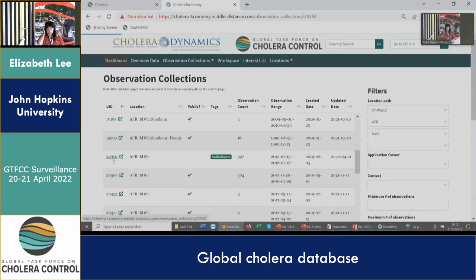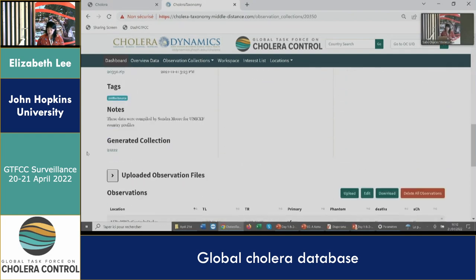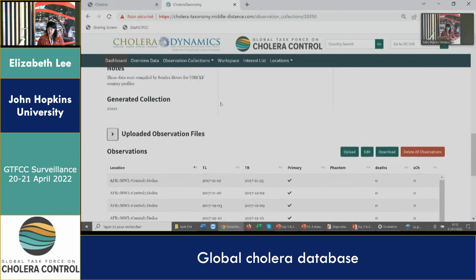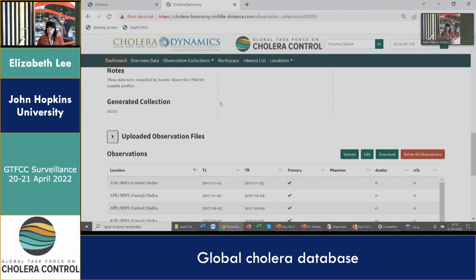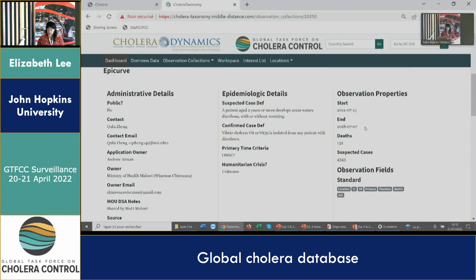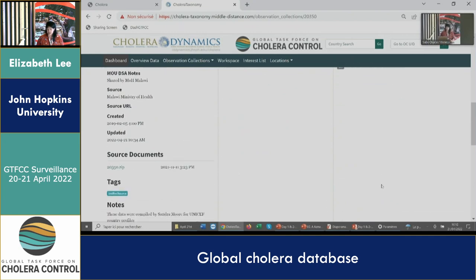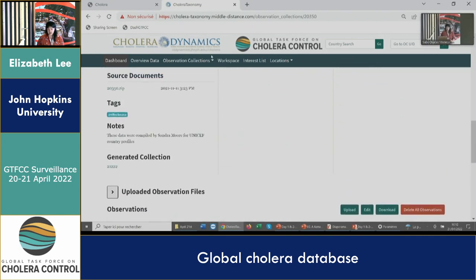One thing we've been trying to do is curate that sort of messy data into more unified data sources. For example, this source document that I selected is a relatively clean set of data at the weekly and Admin 2 level in Malawi, going from 2012 through 2018. We've been trying to go through our dataset, identify these unified datasets and tag them as a unified source so that we know these are high-quality datasets that we could potentially extract or use for visualization and further analyses.